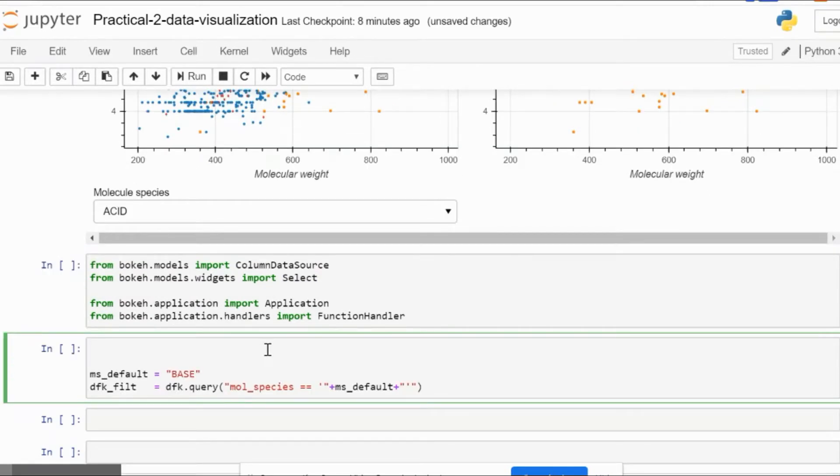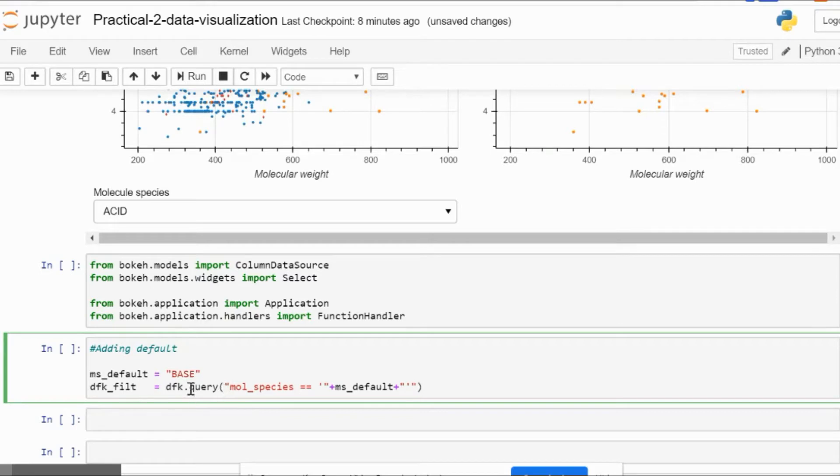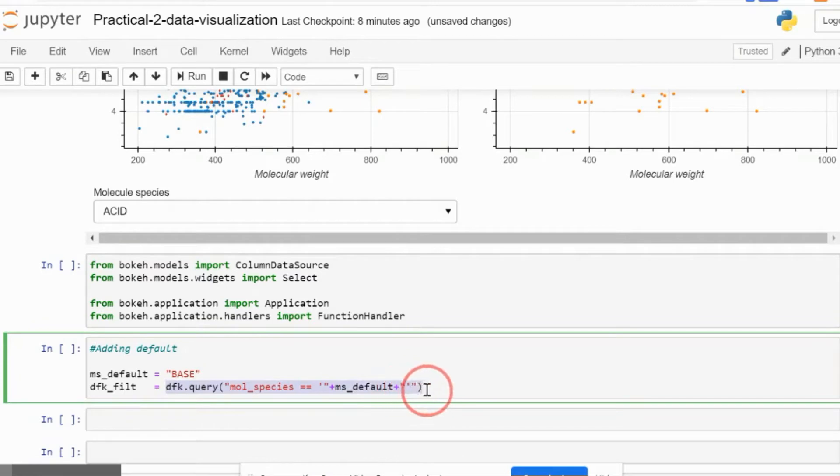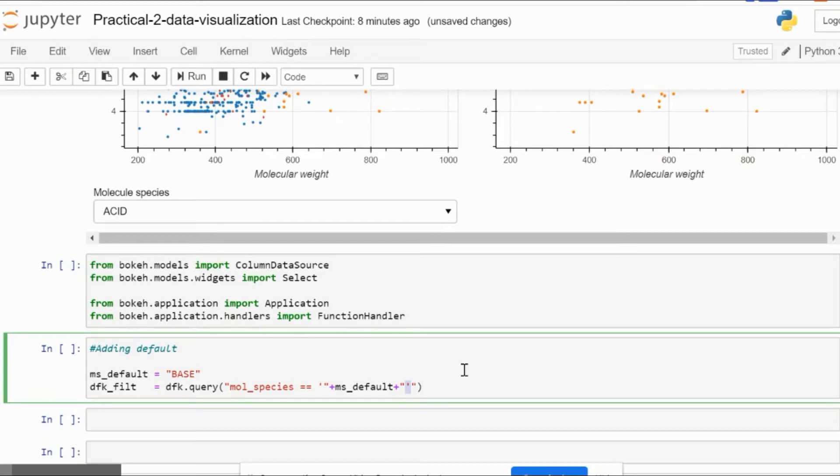We begin by adding the default case of selection. In our scenario, it will be BASE, which we select from our dataset. We filter using the query command, where molecular species is the column name, and whenever it equals BASE as a string variable, it will be filtered and stored in the df_field dataframe that we'll use in further code.